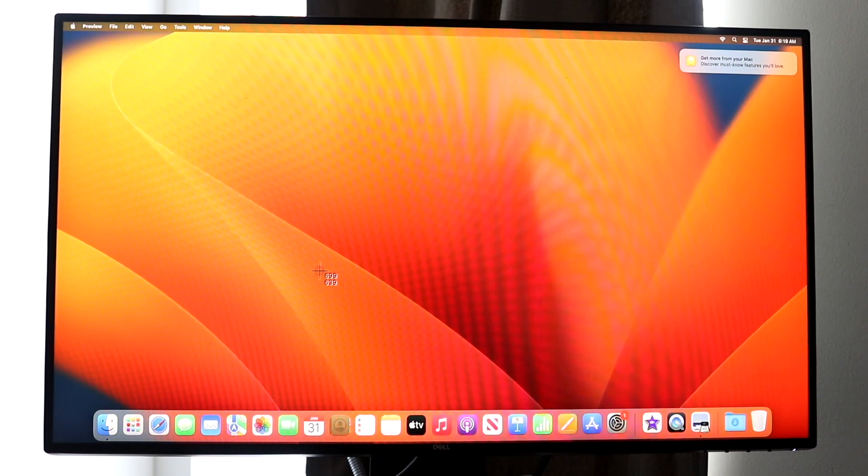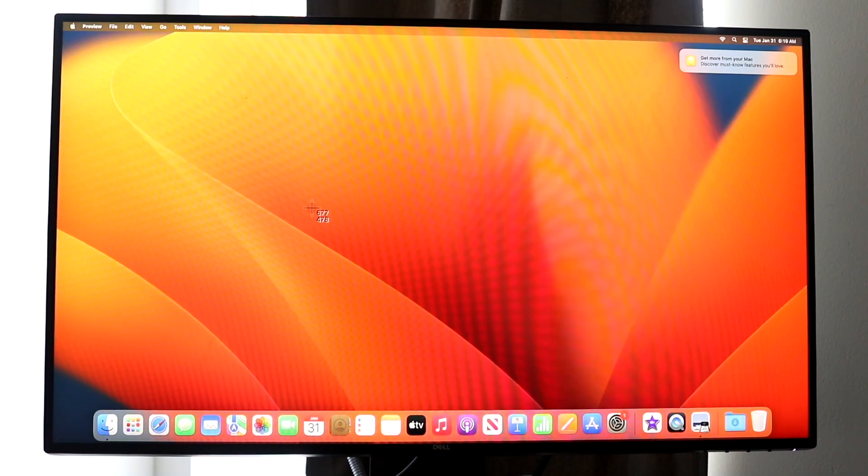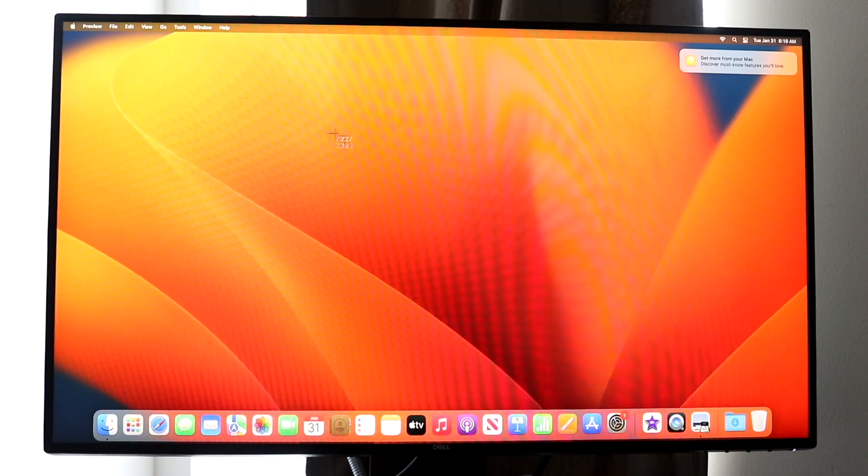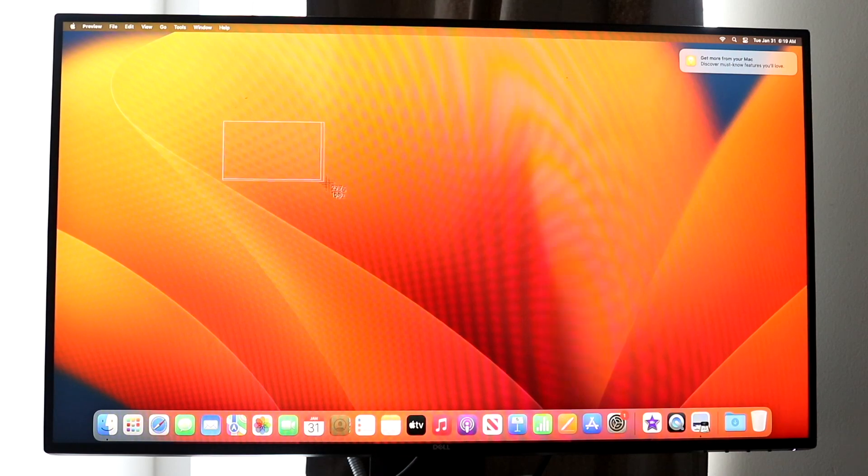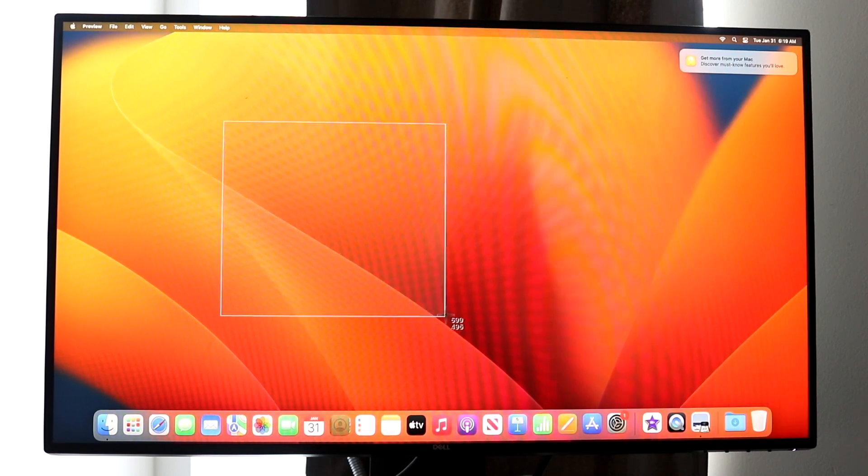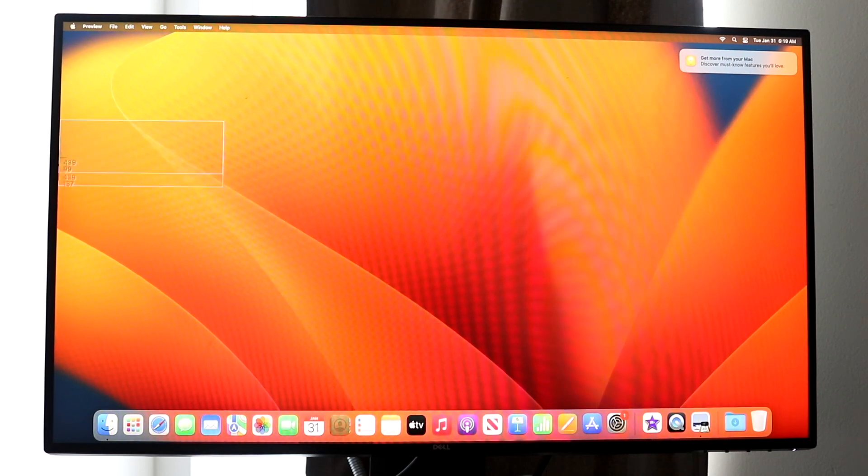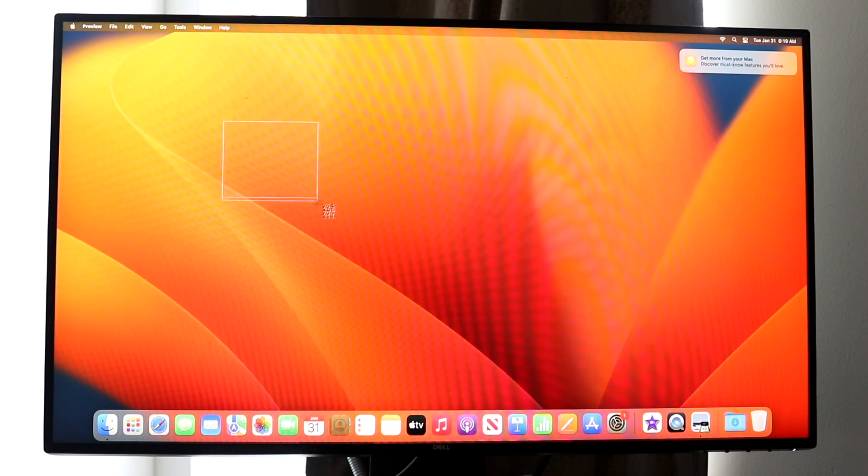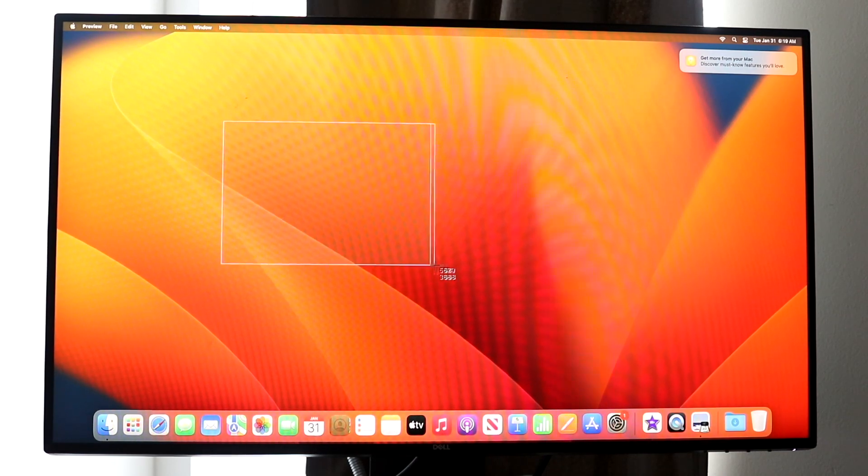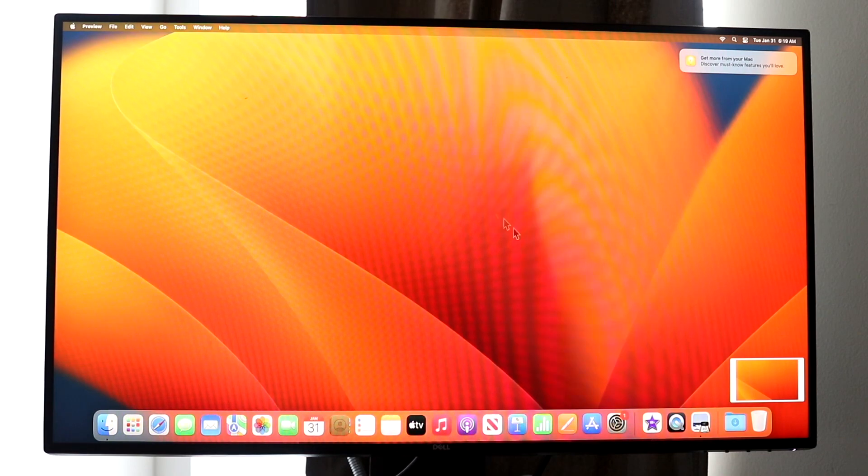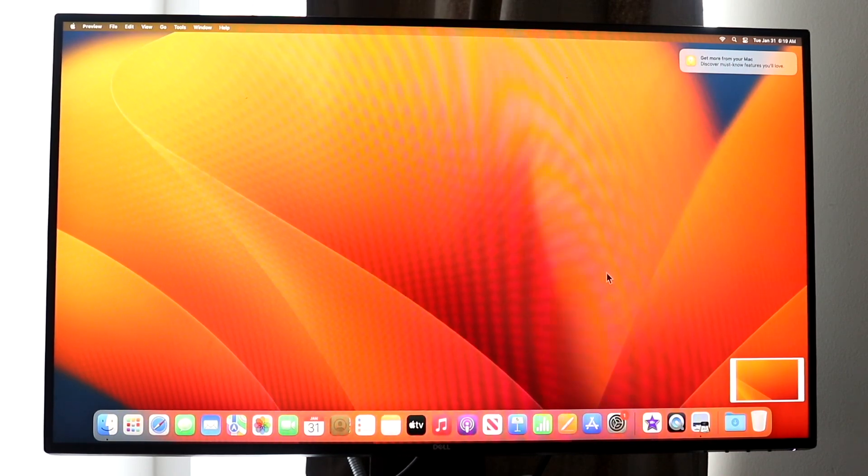What happens here is that the cursor will change and I can screenshot the image. I can highlight a specific portion of the image and that will allow me to screenshot it. Just like that I've just taken a screenshot. By holding Command Shift 4 that allows me to screenshot that image.